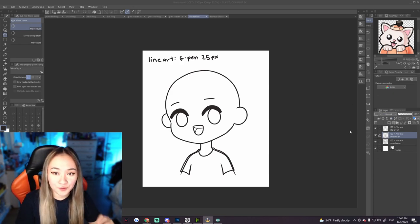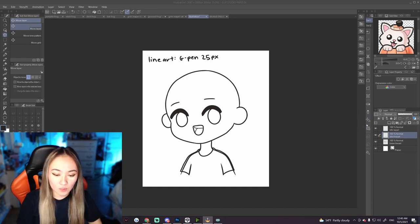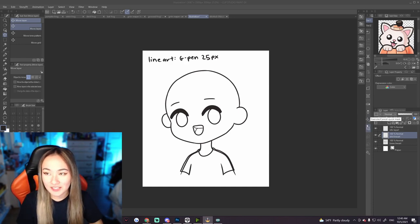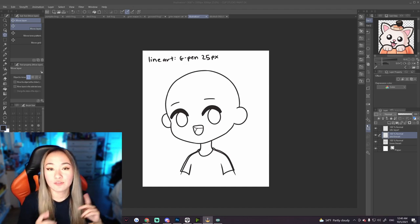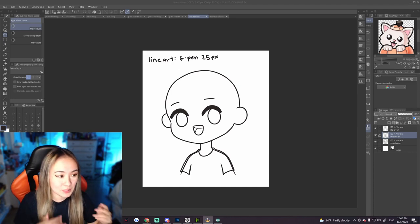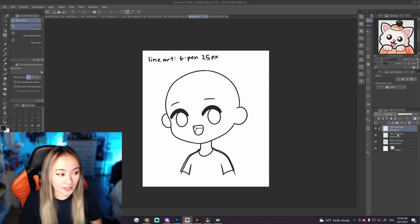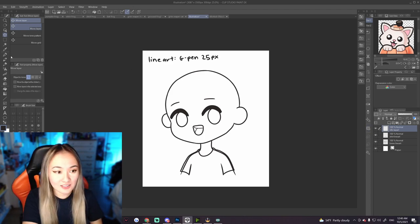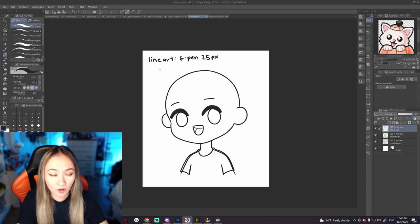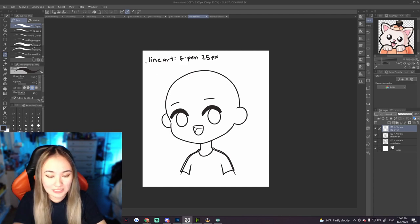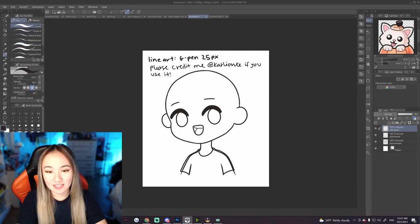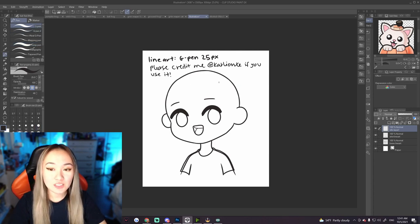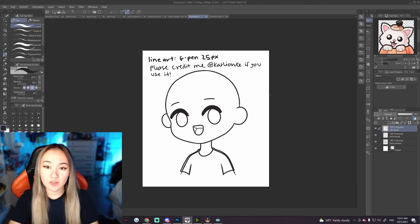This is a free base that I'm making, and it's going to be in my Discord server once I'm done. I'll show you where to find it at the very end of this video. Currently there are three layers. There's one called the info layer, which has text that says the line art that I used, in case you want to use the exact same pen and line weight to make sure the style looks consistent, which I recommend. The line art pen that I use, and please credit me at Catlante if you use this base for your profile photo. It's completely free.